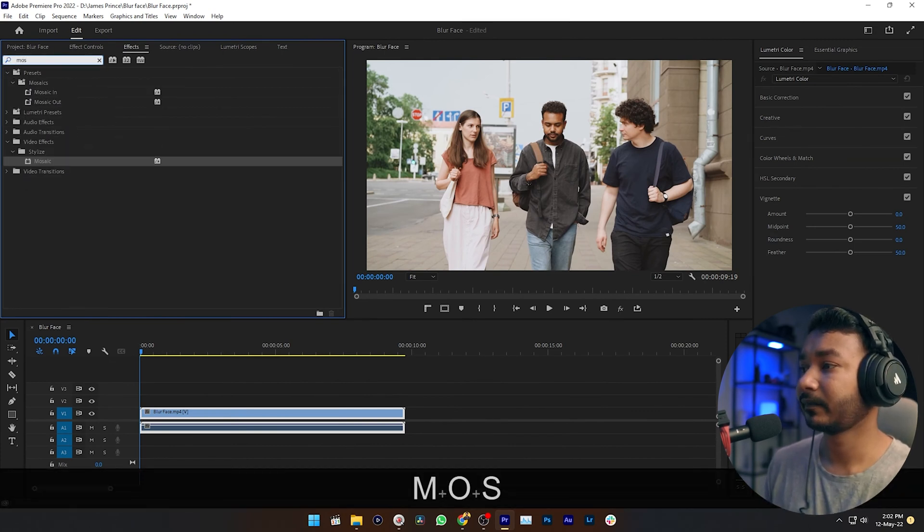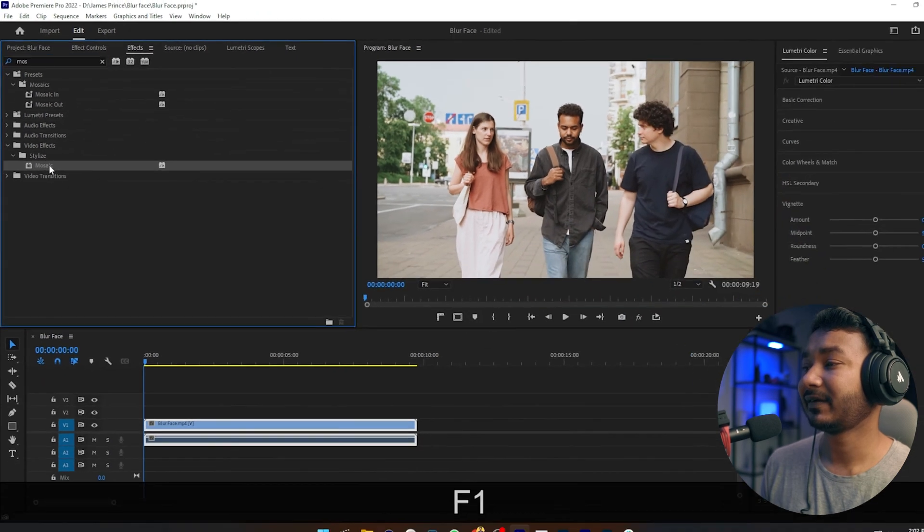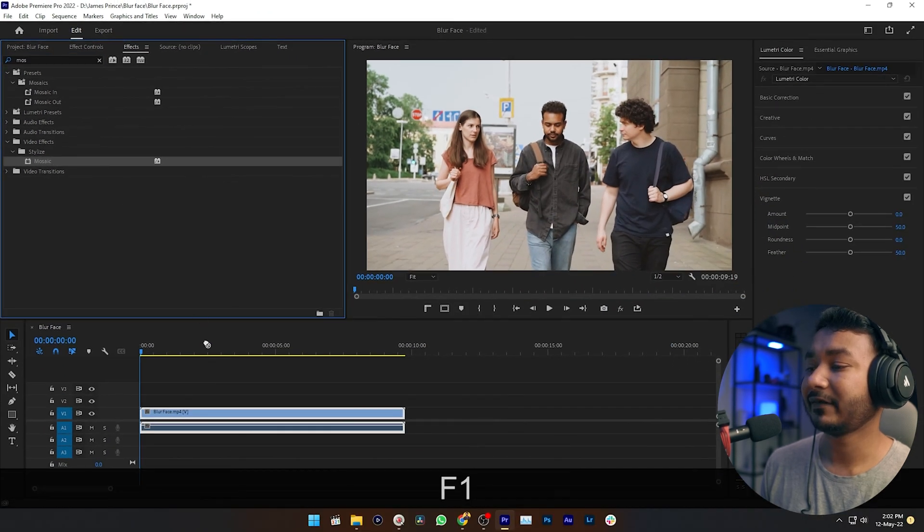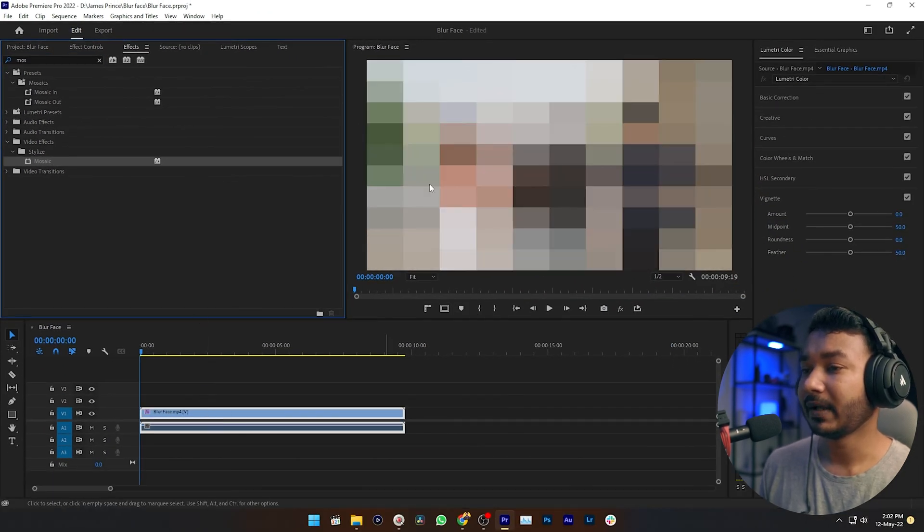Here you can see the mosaic effect. Just click and drag this effect on top of your video.